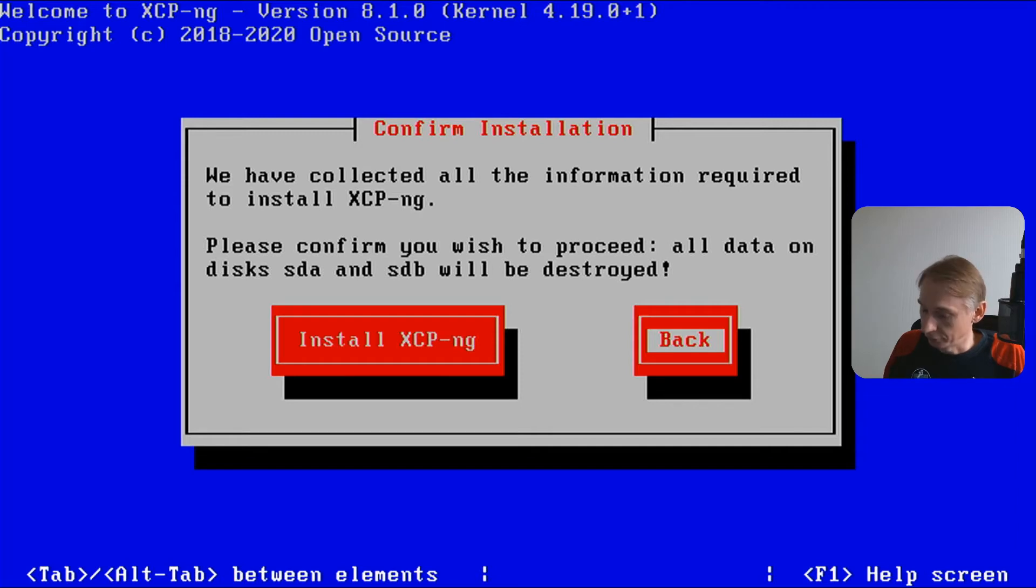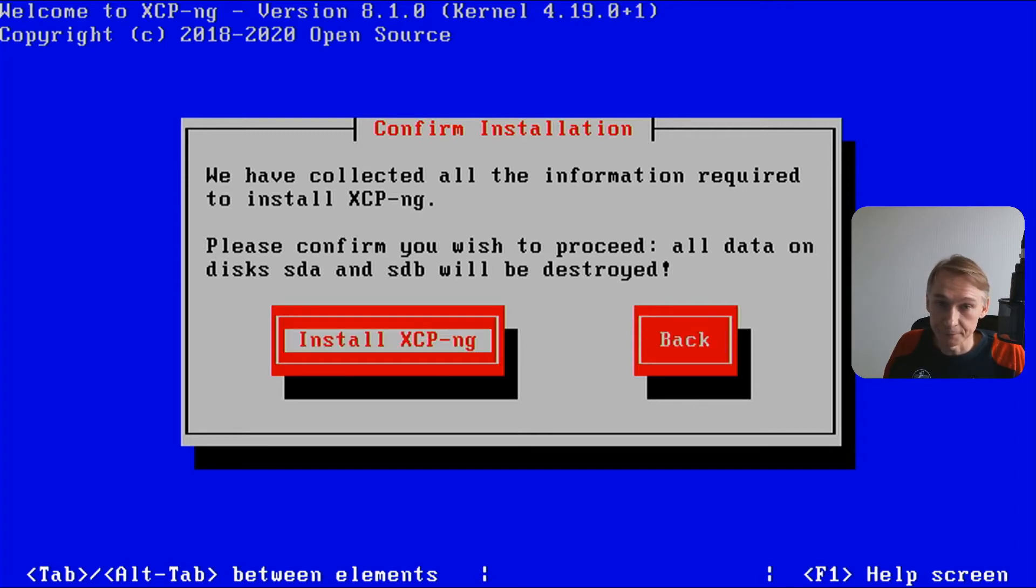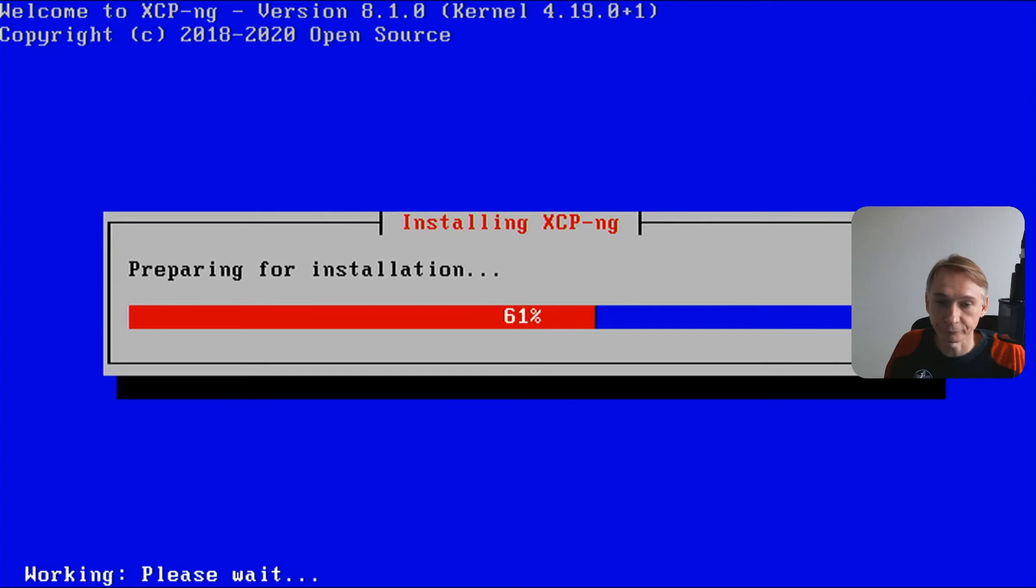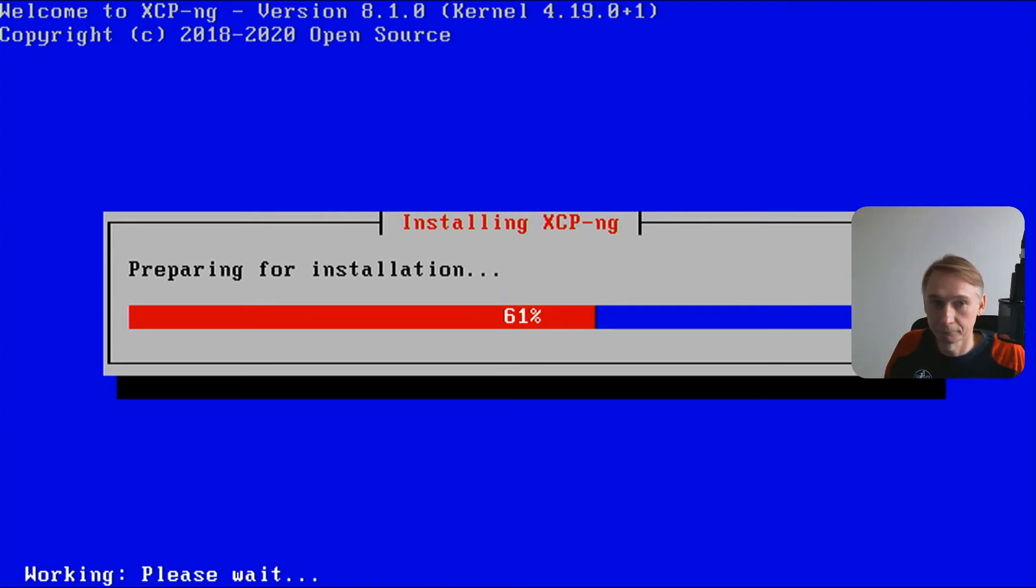We have collected all the information. Install XCP-ng. The installation process is started. Preparing for installation.